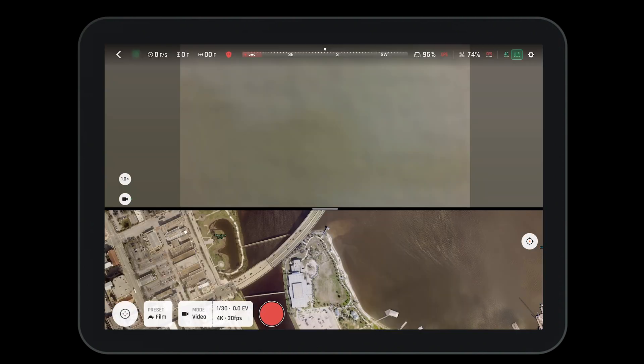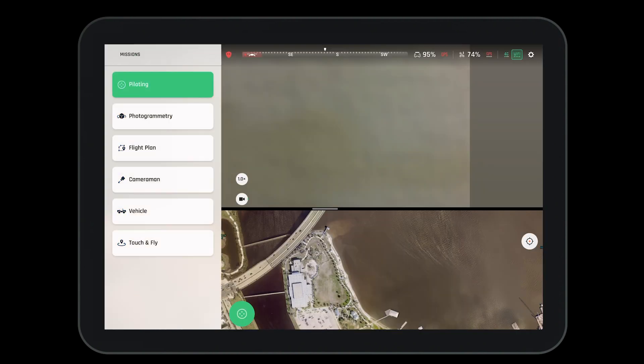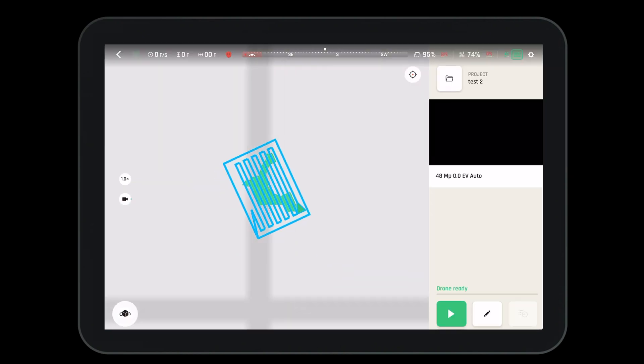Navigating to the HUD will also allow us to open up our mission tab and select photogrammetry. This will bring up the last mission that we have created.